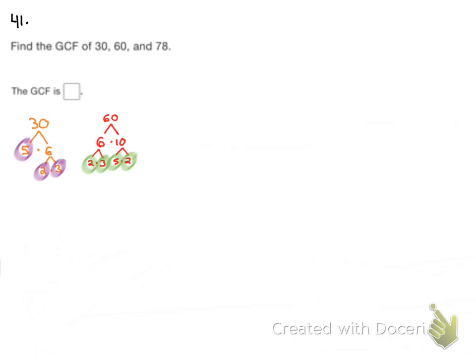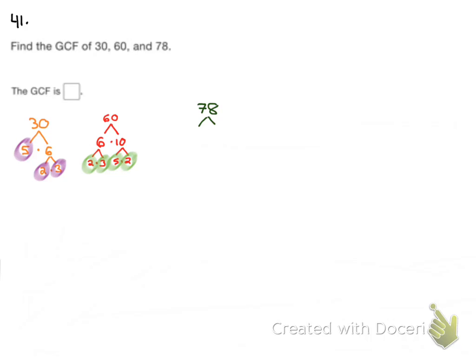Our last number we have to find the prime factorization for is 78. So it's up to you what you want to do to get to 78. It's an even number, so maybe it's just easiest for you to divide it by 2. I know that half of 70 is 35 and half of 8 is 4. So I'm going to say 2 times 39 is 78. 2 is prime, so I'm done with that. A lot of people might think I'm done with 39 as well, but 39 is divisible by 3. It's actually 3 times 13.